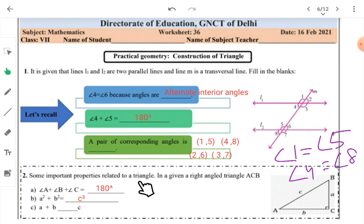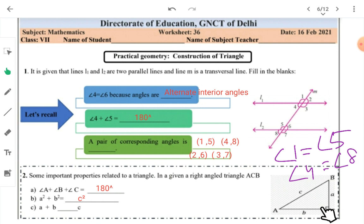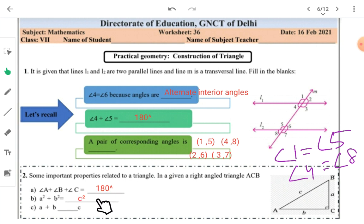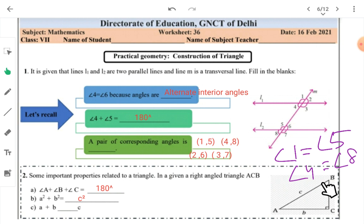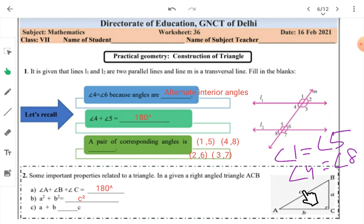Here, some important properties related to triangles we will be revising. In a given right angle triangle ABC, angle C is 90 degrees, so Pythagoras theorem holds here. Angle A plus angle B plus angle C equals 180 degrees — this is true for all triangles. The sum of all three angles of a triangle must be exactly 180 degrees, not less, not more. And if it is a right angle triangle, Pythagoras theorem holds: the hypotenuse squared equals the sum of the squares of the other two sides, i.e., A² + B² = C².